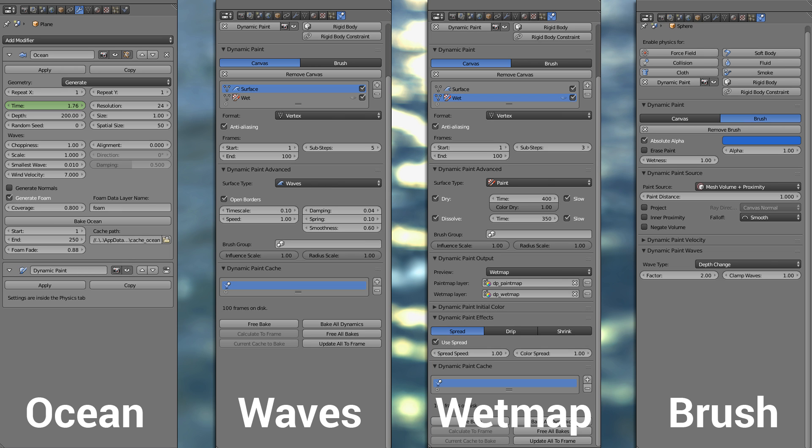I also set the smoothness down to 0.6 because well you know it shouldn't be that smooth, it should be more of a rough surface. So this value seems to fit my needs.